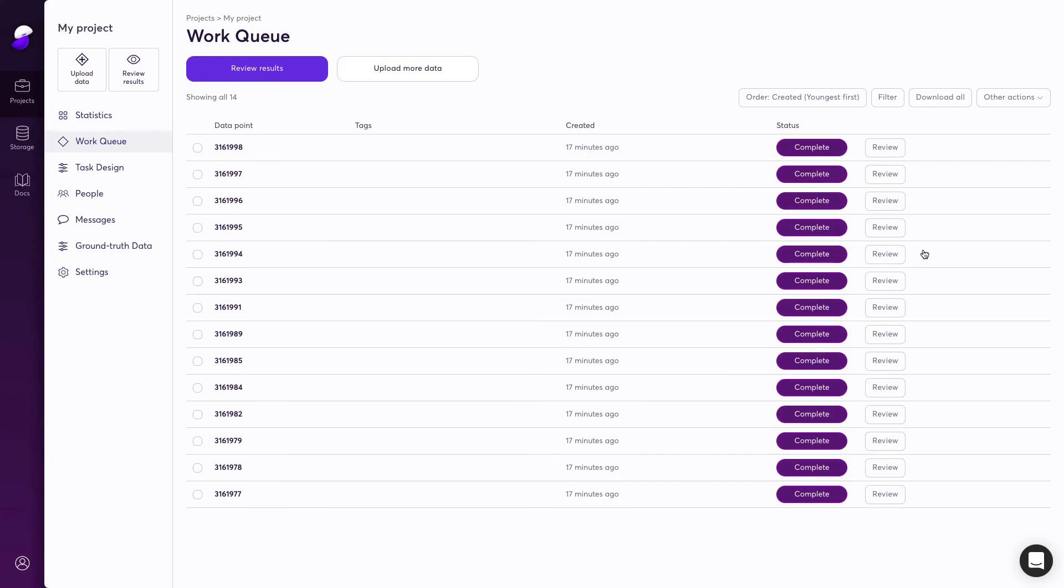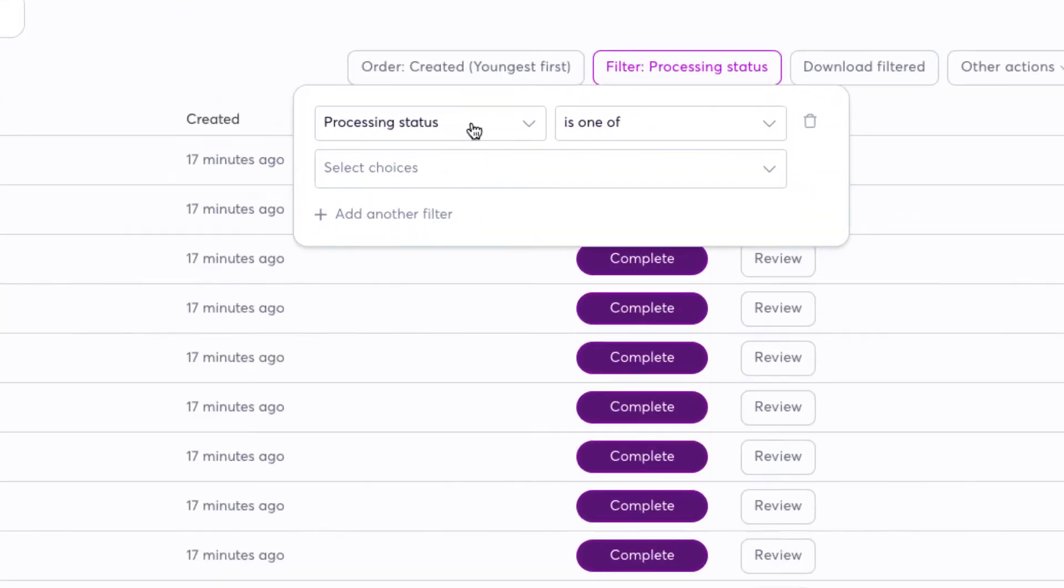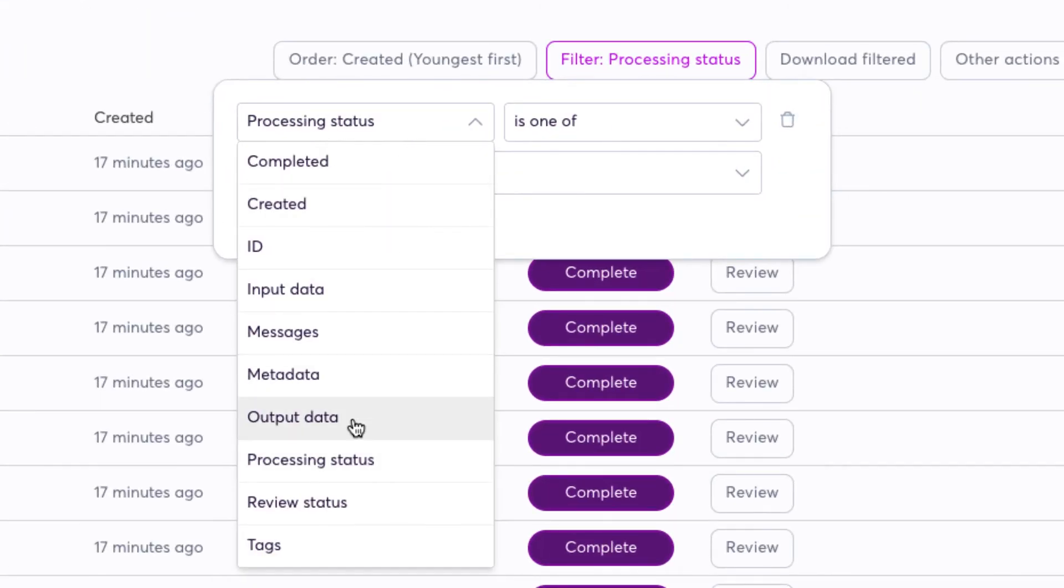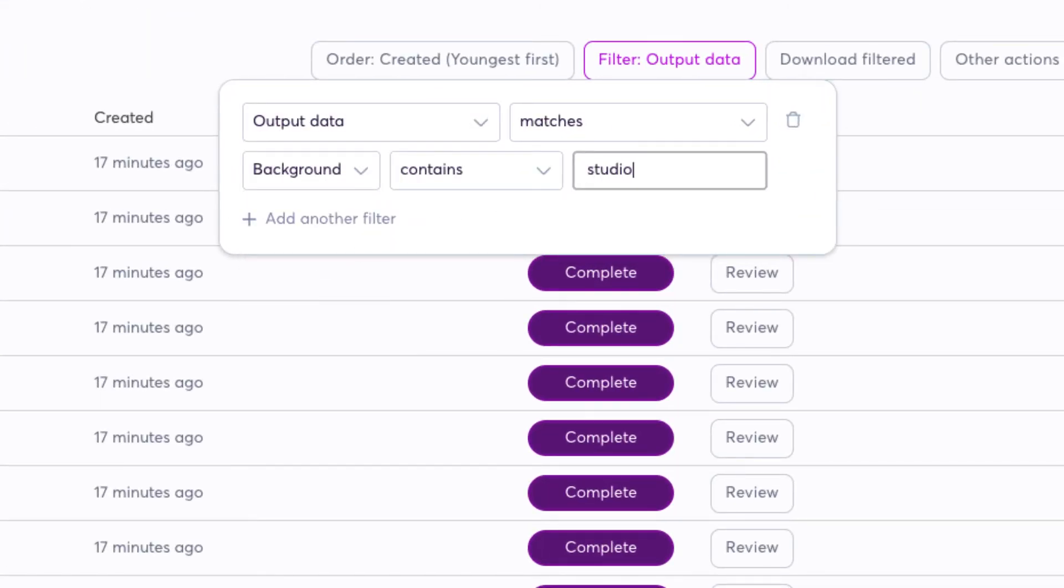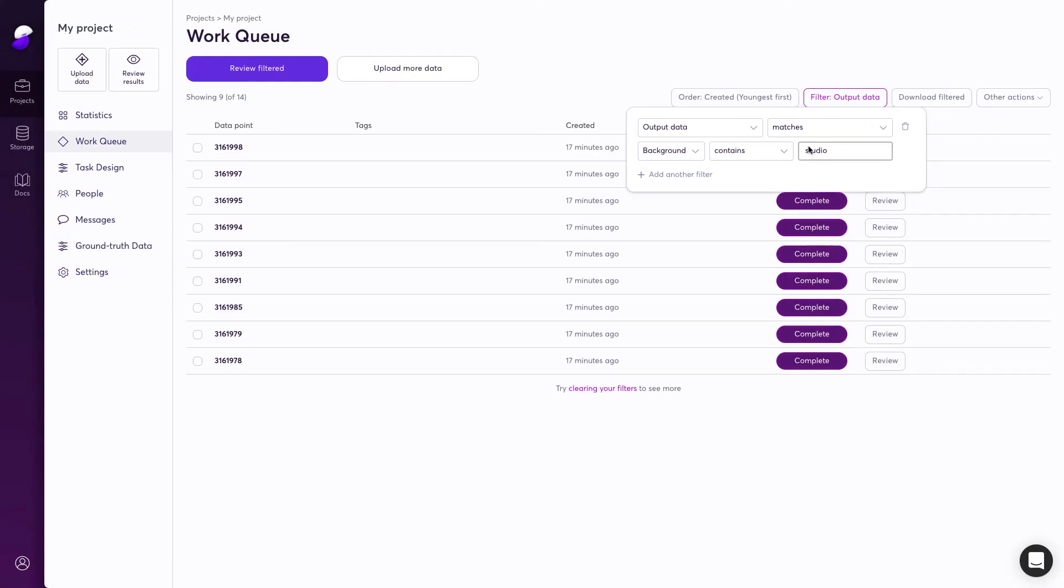The Work Queue gives you an overview of all data points. There are loads of ways you can filter it down to exactly the ones you're particularly interested in.